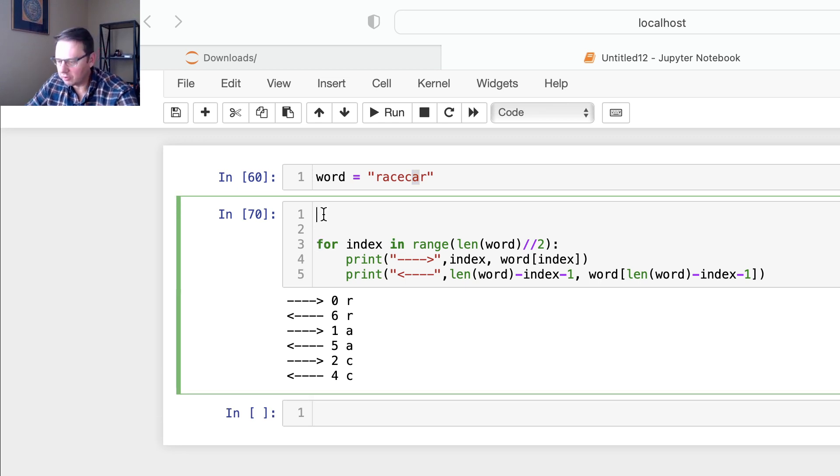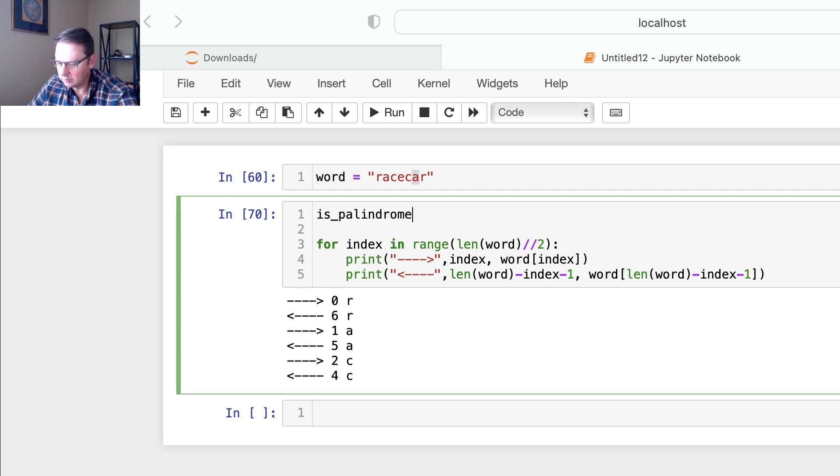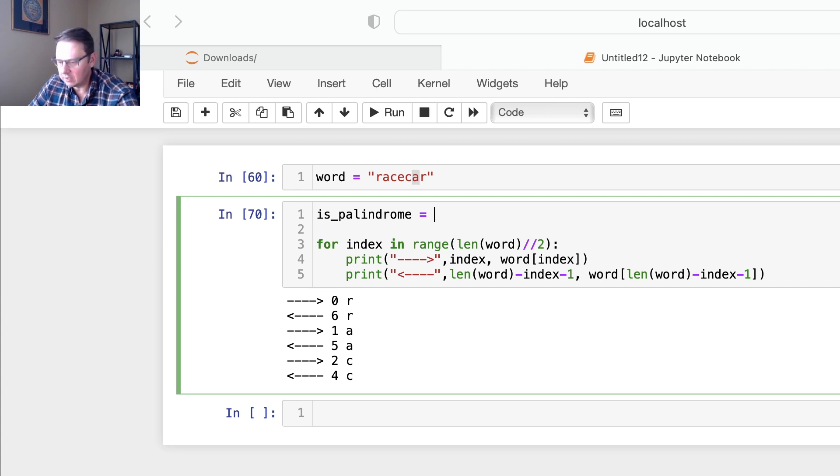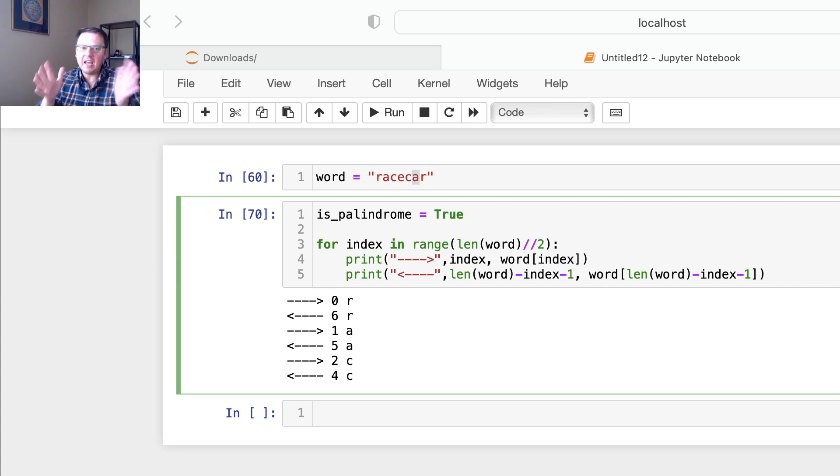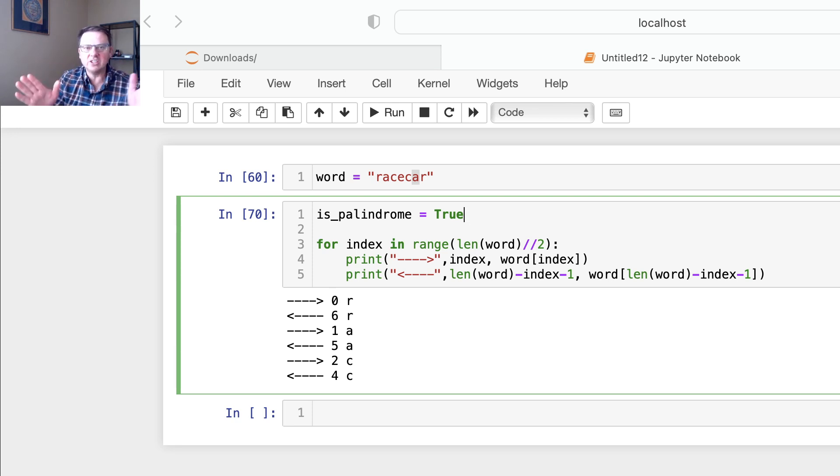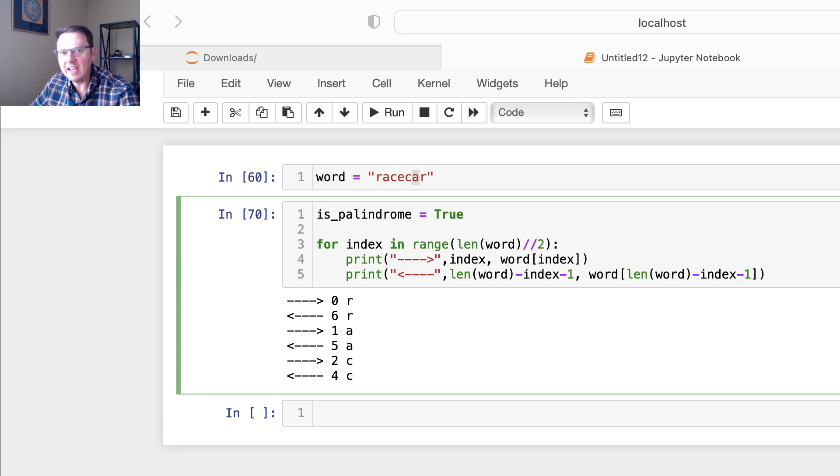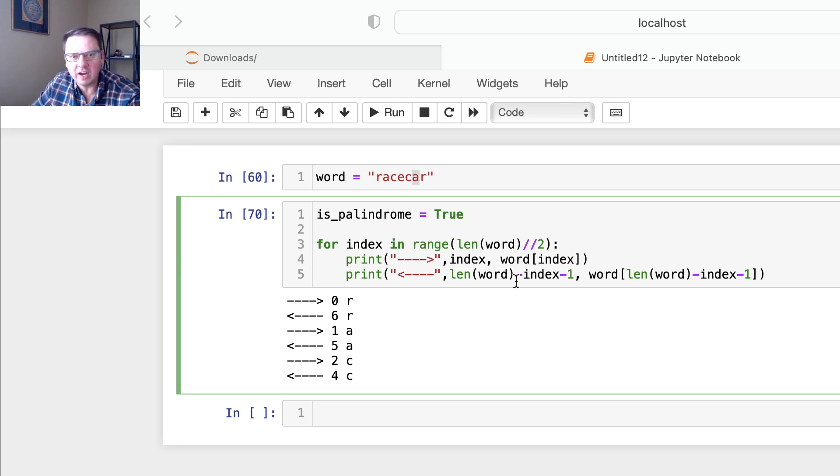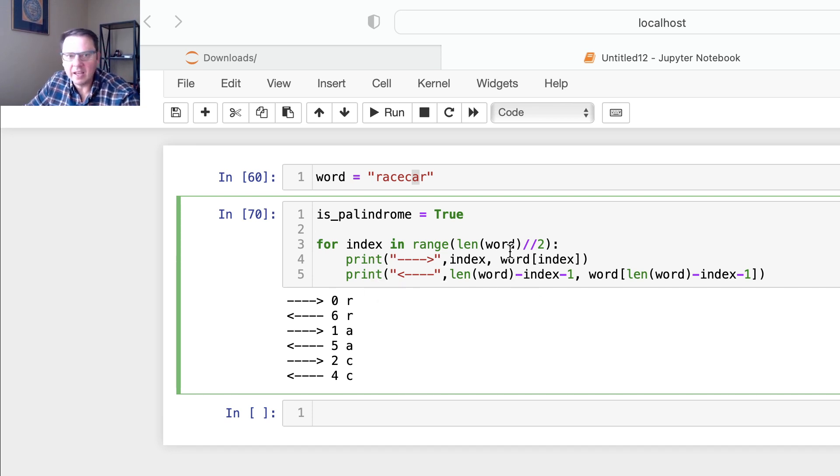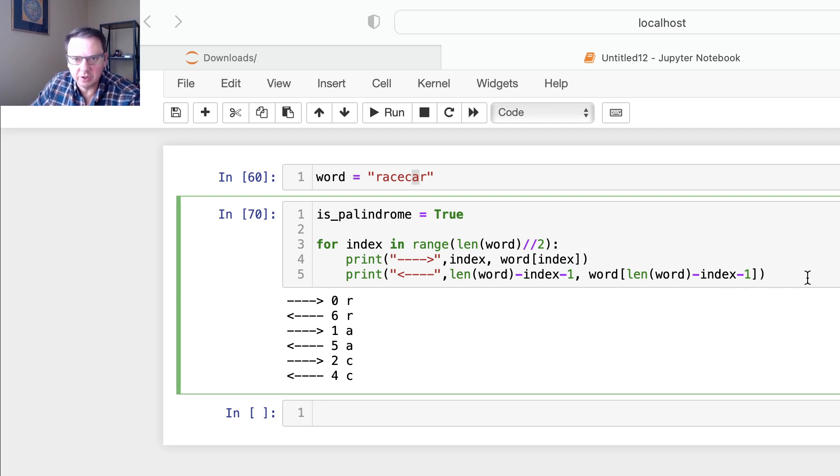I'm going to create a flag variable is_palindrome and I will assign true. So I assume that any word you give me is a palindrome, even if it's got nothing to do with palindrome. Suppose you give me apple, I assume that that's a palindrome, and then I could change that value after I run this code.